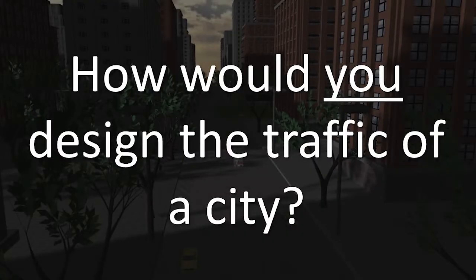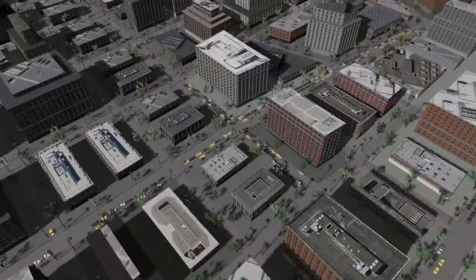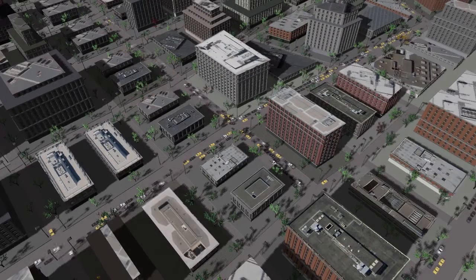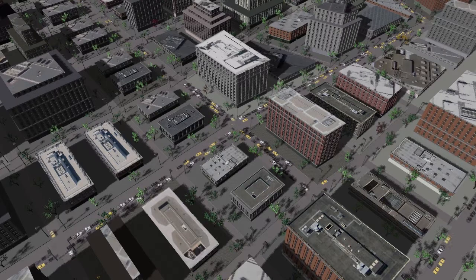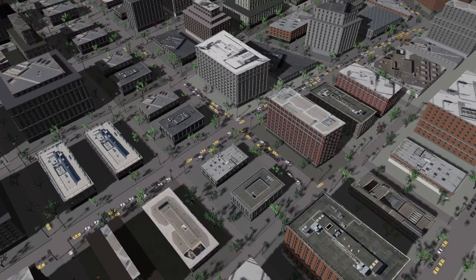How would you design the traffic of a city? Vehicular traffic is ubiquitous in real-world cities. However, it is very difficult to simulate and to control.